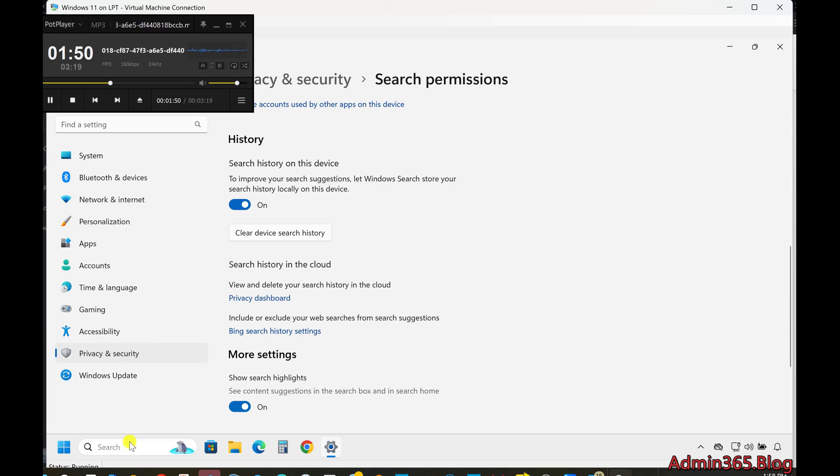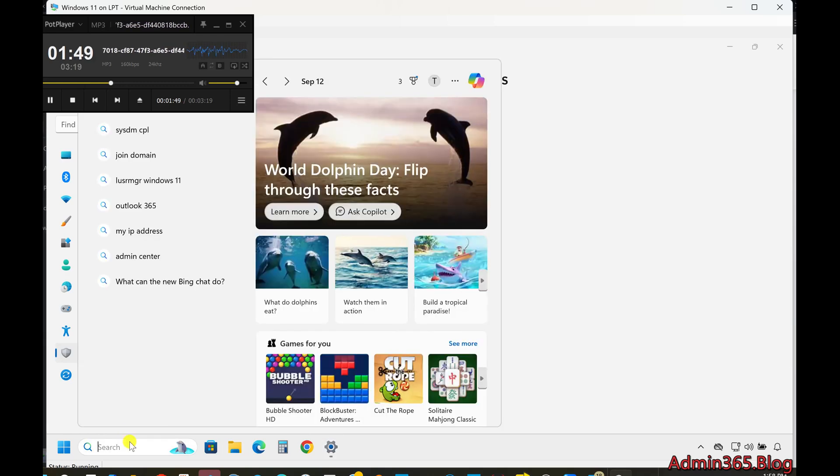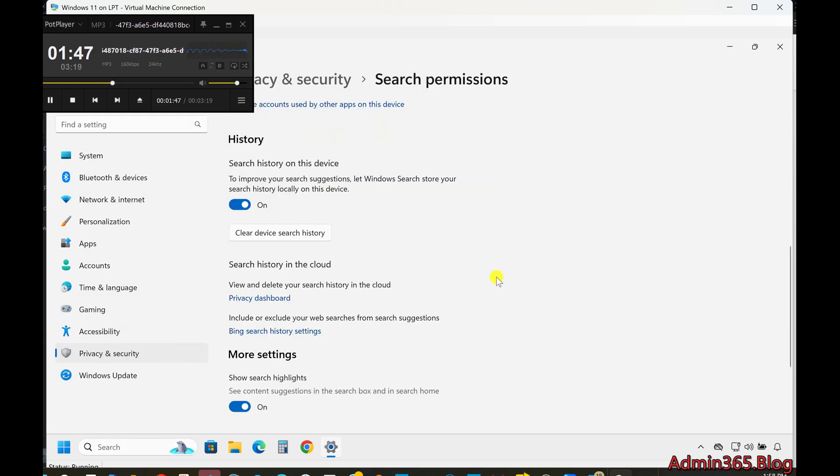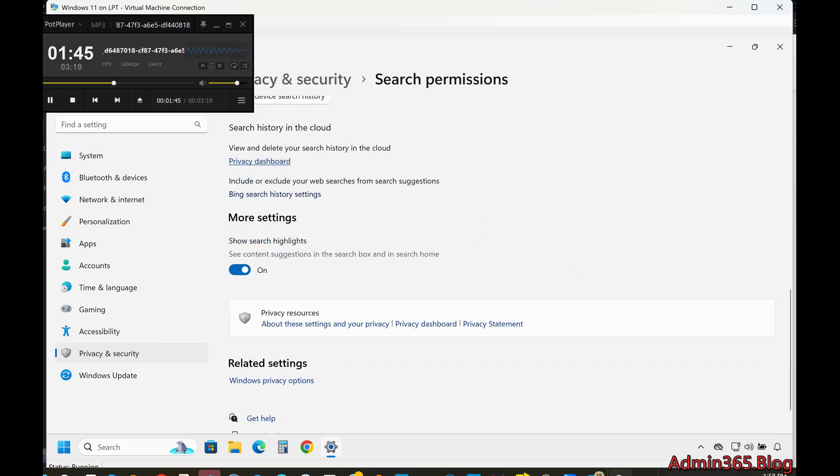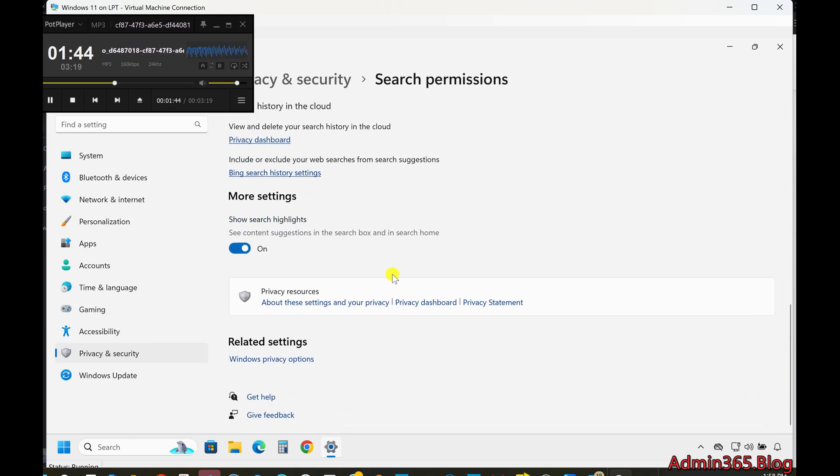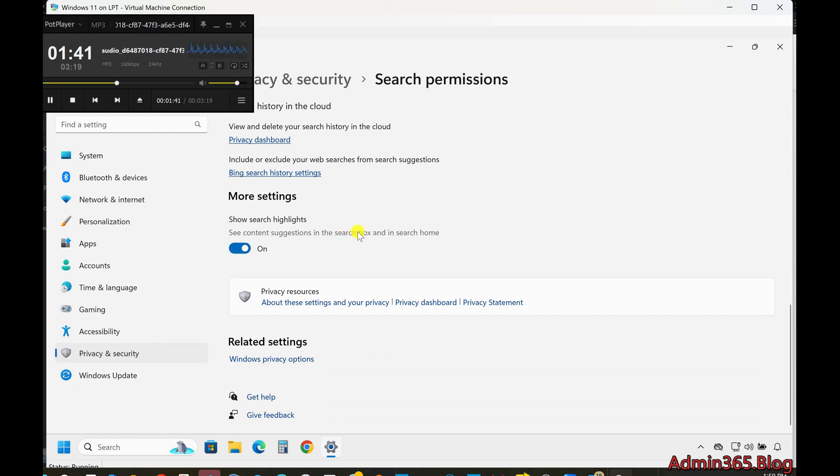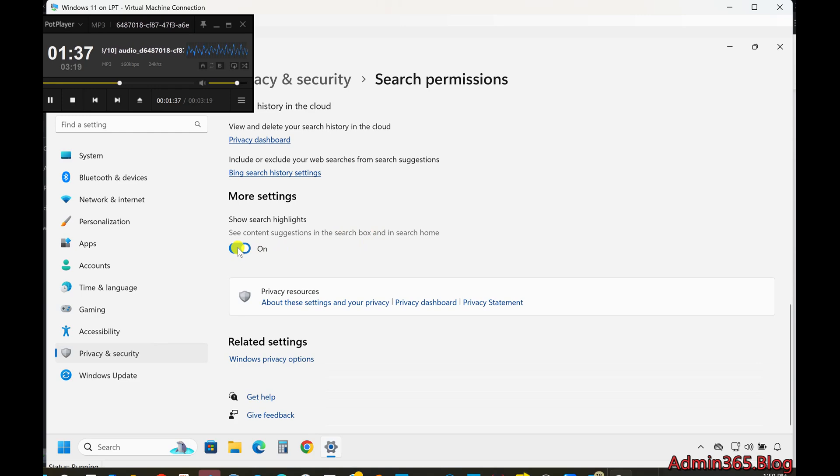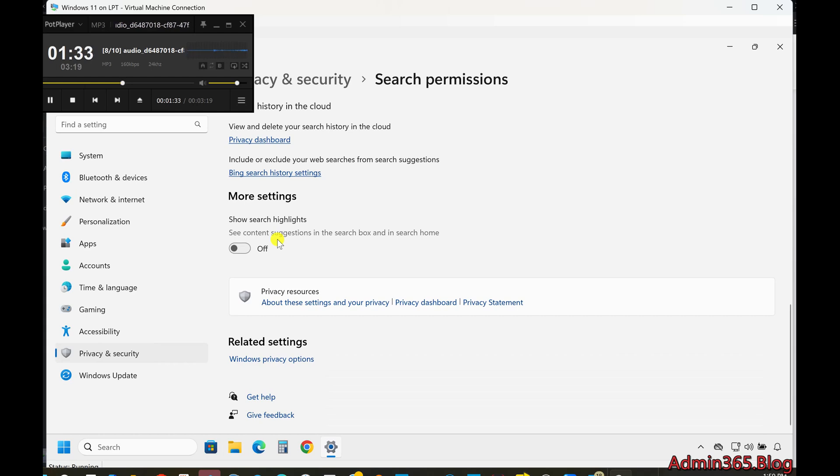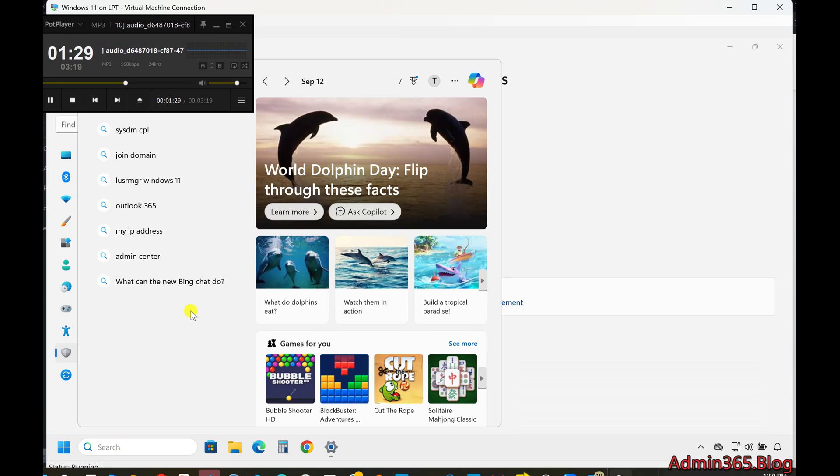Customizing Search Highlights. At the bottom of the Search Settings page, under More Settings, you'll find the Show Search Highlights option. This feature displays trending web searches and topics of interest in the search window. Disabling Show Search Highlights will remove these and instead show quick searches for commonly used settings and a list of your top apps.